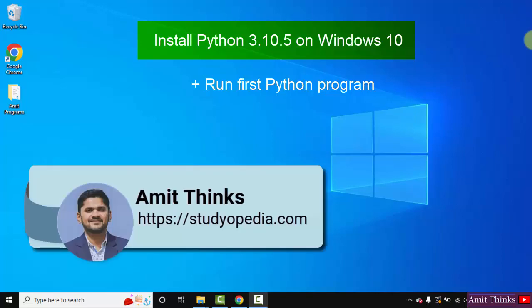Hello guys, welcome to AmitThings. In this video we will see how we can easily download and install Python on Windows 10.